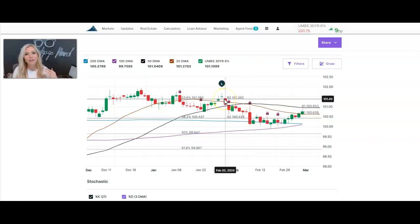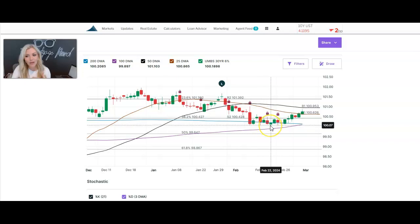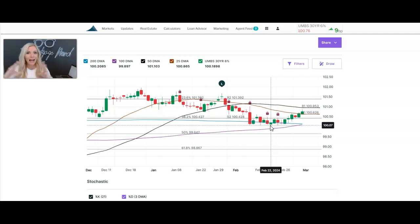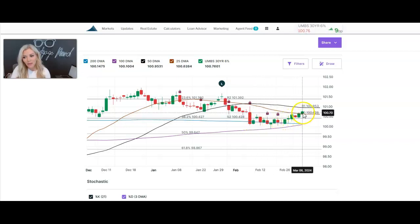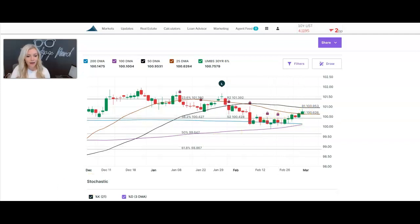We saw interest rates get back over 7% on average — not a rate quote, but on average — and people were like, what the heck is going on? We have seen some really good stability since that announcement, and then we've seen a little bit of increase here, which means interest rates came back down. I'm going to show you where we're at now.